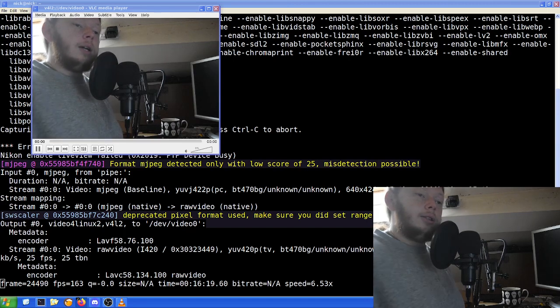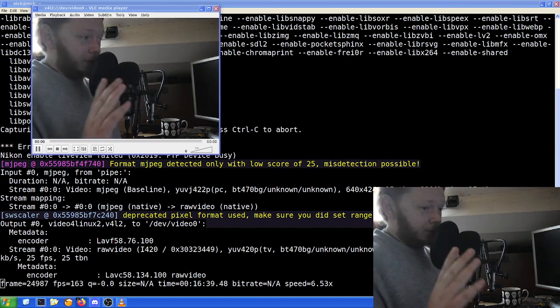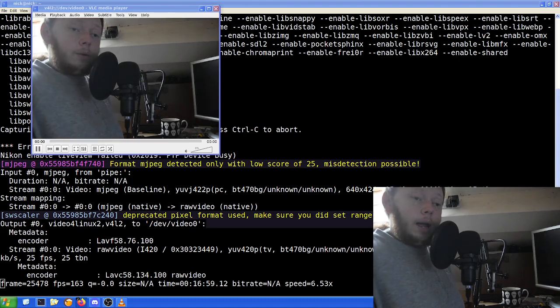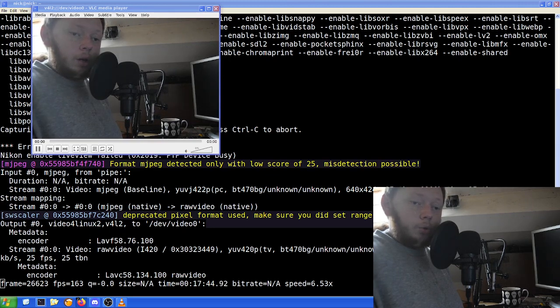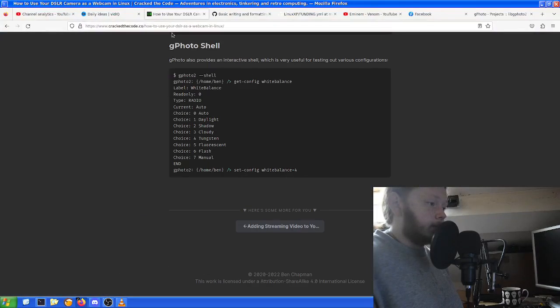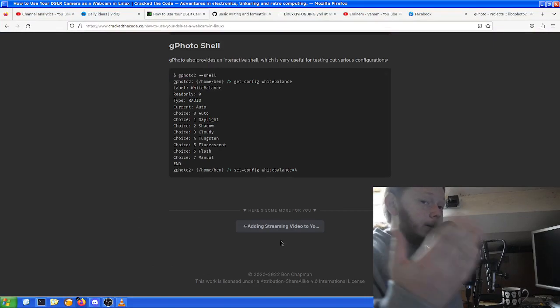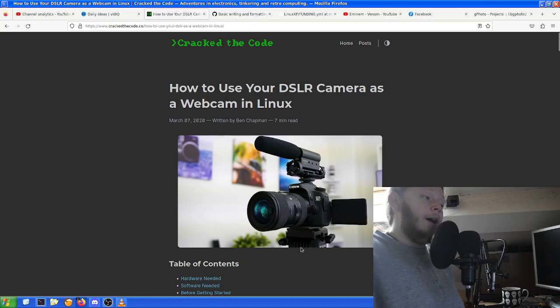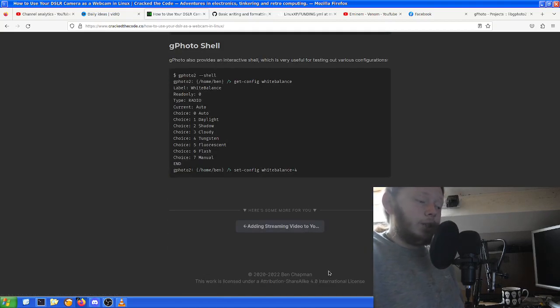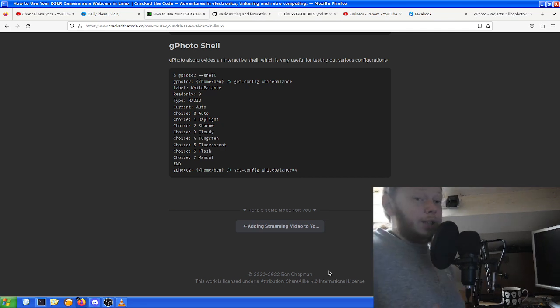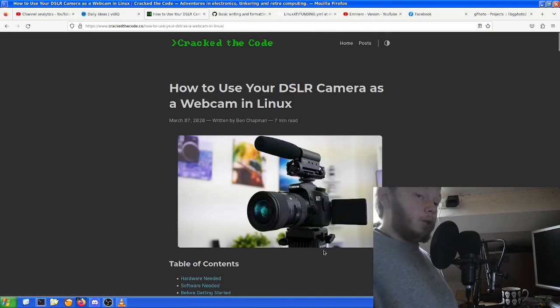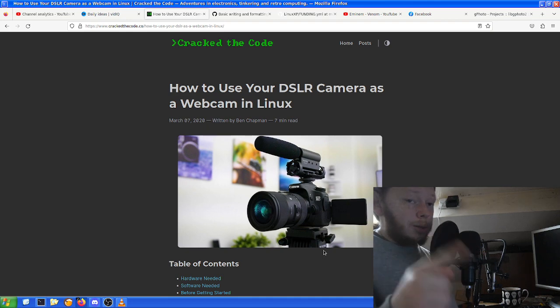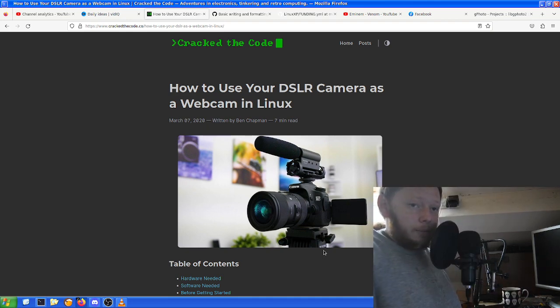Now this video would not be possible if it wasn't for a website called CrackedTheCode.co. It's made by a person called Ben Chapman, as we can see here. So the source material for this video does come from Mr. Ben Chapman. And because of the license he has applied to it, which is the Attribution Sharealike License 4.0 International, I have to say where I got it from. I will leave a link to his website with this one in the description, as well as my GitHub, which also has the same thing.